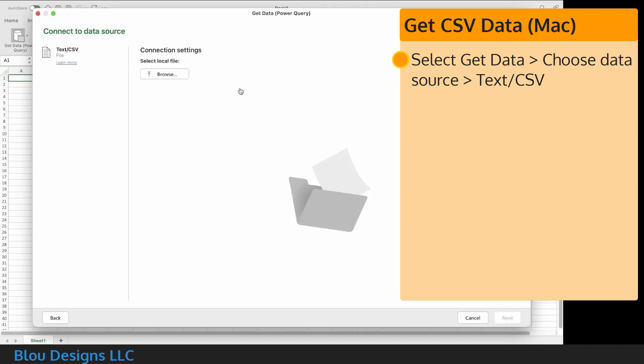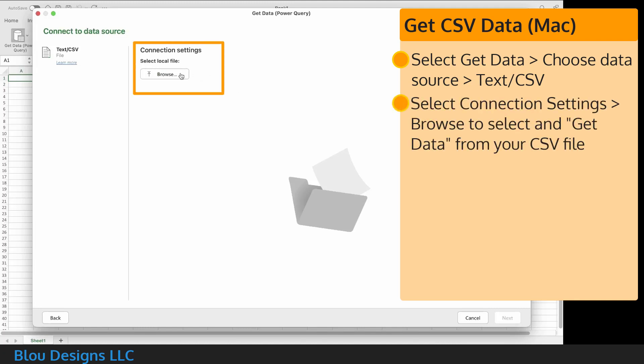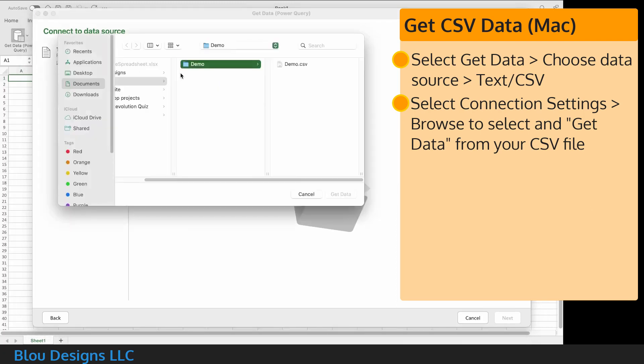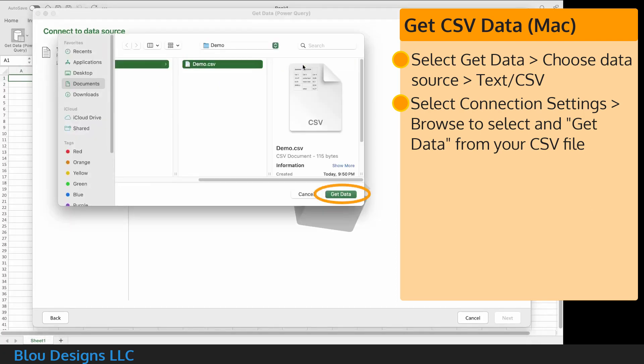That opens a window labeled connect to data source. Under connection settings, select browse to find and select your CSV file and then select the get data button.